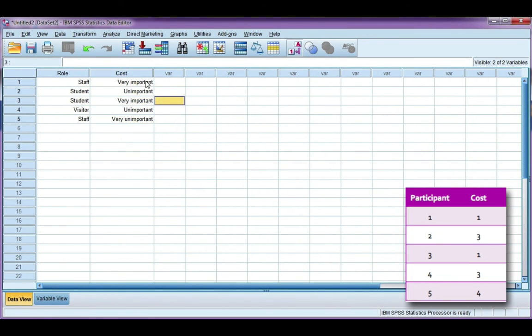So that's how you enter data for a single response question, one is not a Likert scale, and one is a Likert type scale.